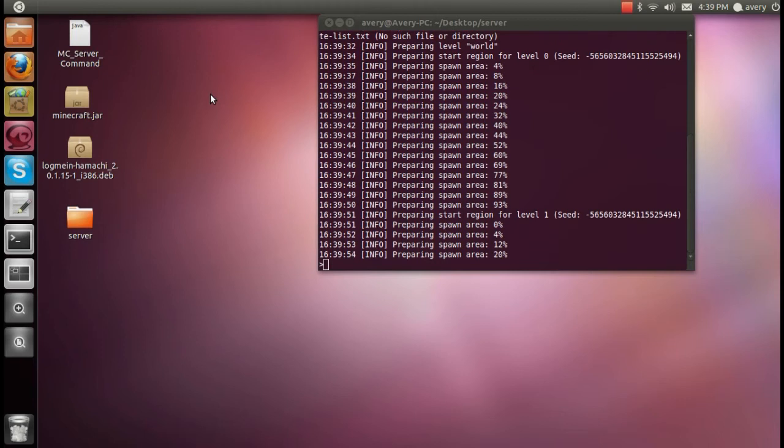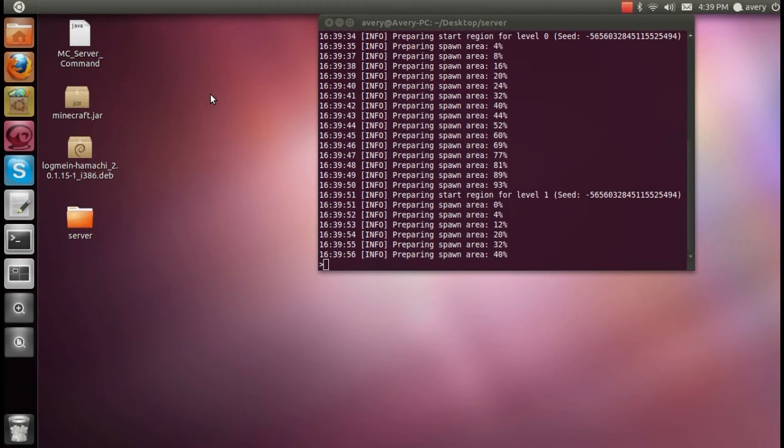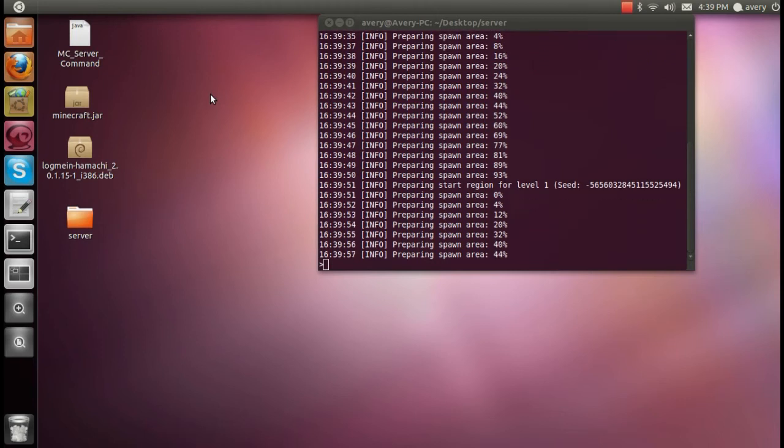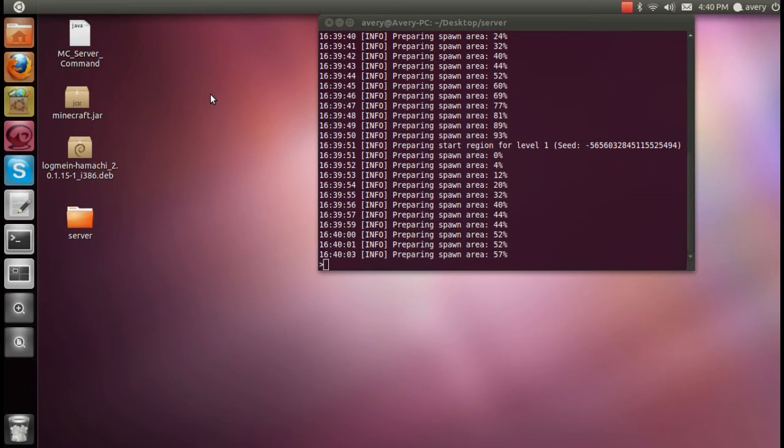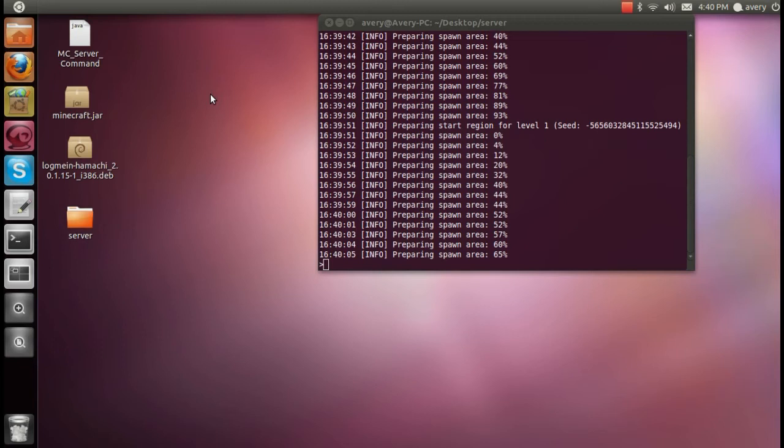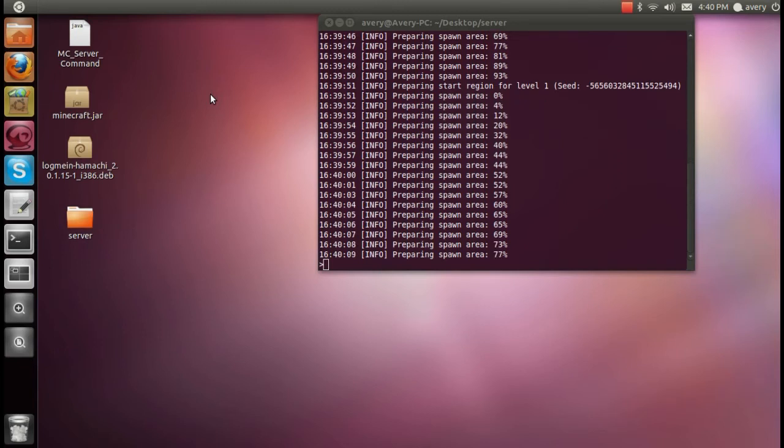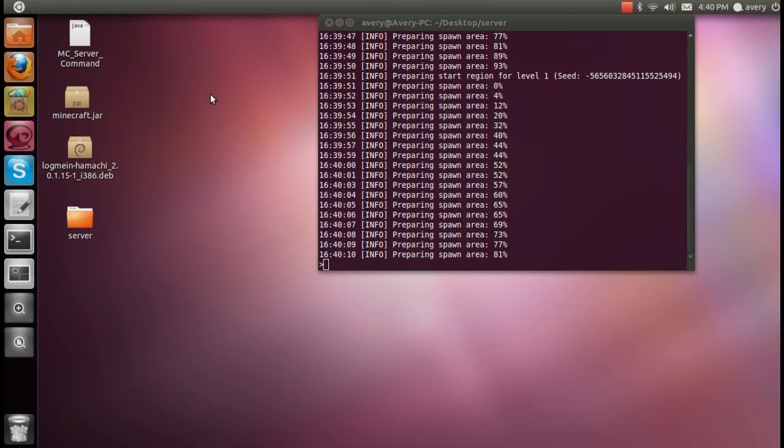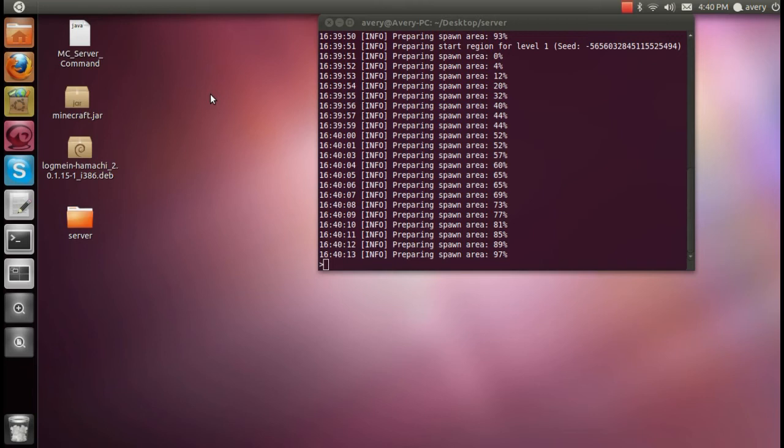So now it's done with the first world and now it's going to spawn the nether. Once the nether is done loading, you can type in the save all command and then stop.